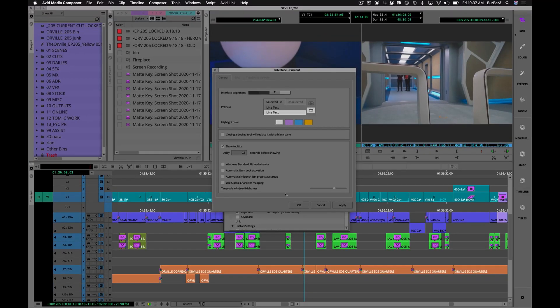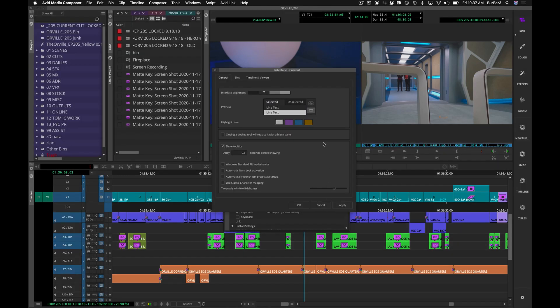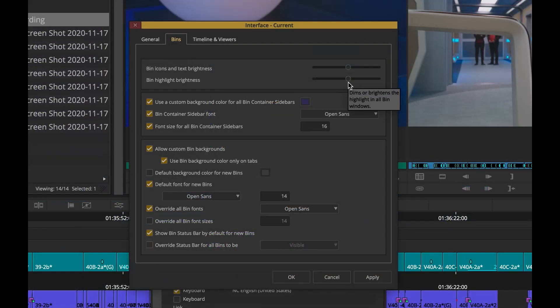We've also added more highlight colors when selecting clips and items within your bins. These highlight colors are also participating in a previous new feature that lets you dial up or down the brightness of your highlights.